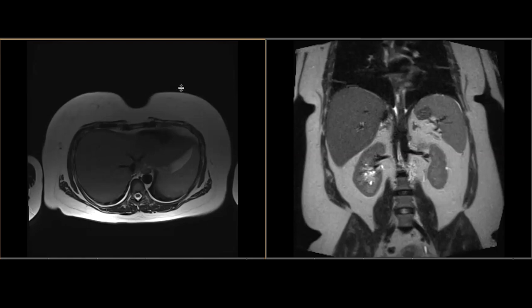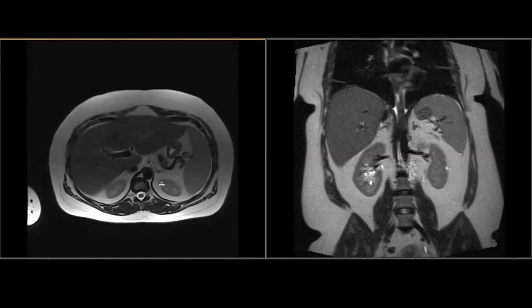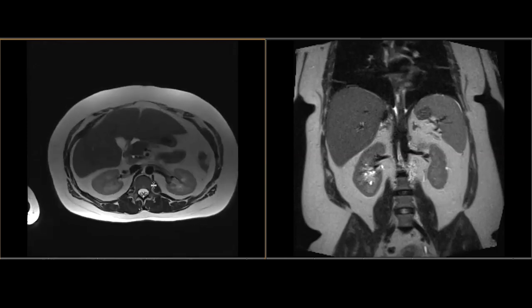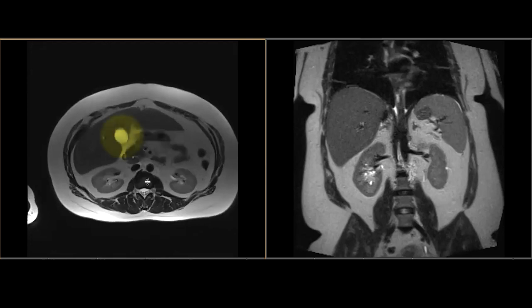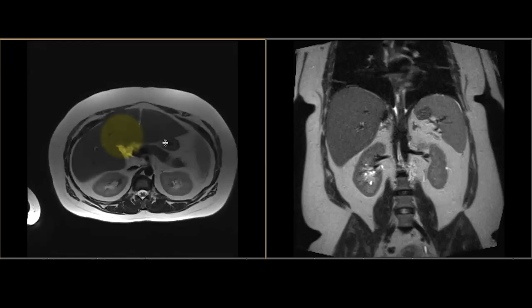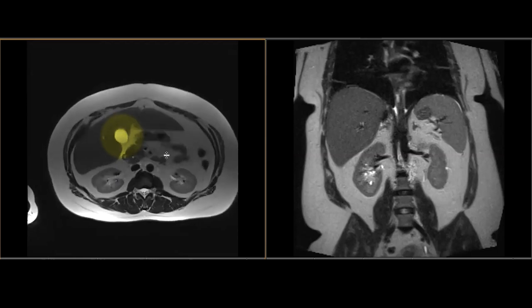The sequence over here is a T2-weighted axial image. Over here we have a T2-weighted coronal image. Both of them are non-fat saturated. As you scroll downwards, you can see the liver, and as we scroll just inferiorly, tucked away here is the gallbladder — sort of an oval, or some people describe it as a pear-shaped structure. It's located along the undersurface of the liver.